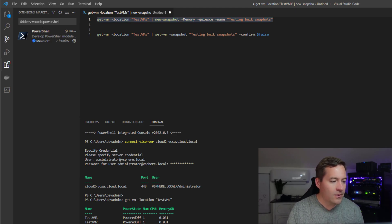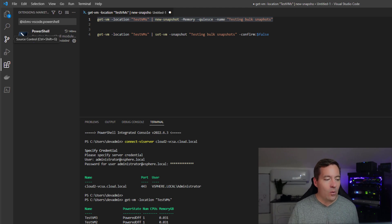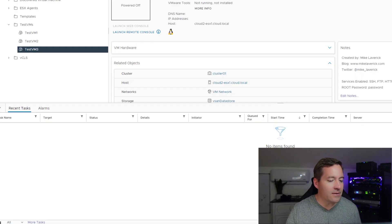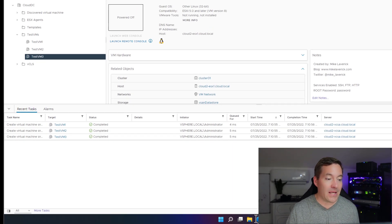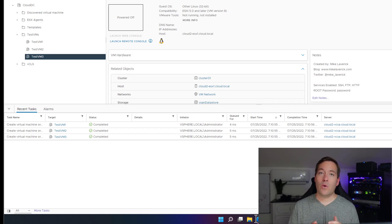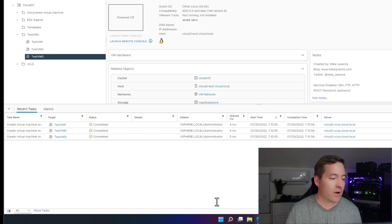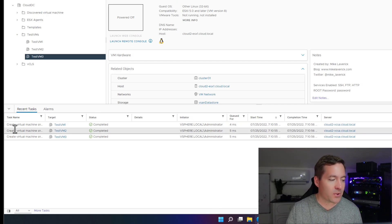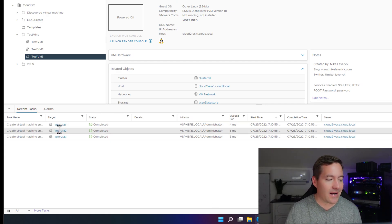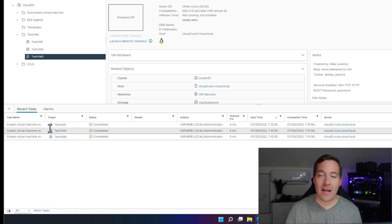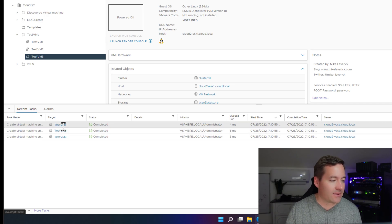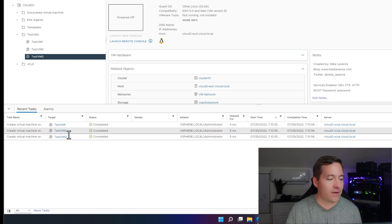So we highlight it, and now what we see is VMware vSphere is being told to create a new snapshot on all three of those virtual machines. We've got a create snapshot task that has executed on testvm1, 2, and 3.